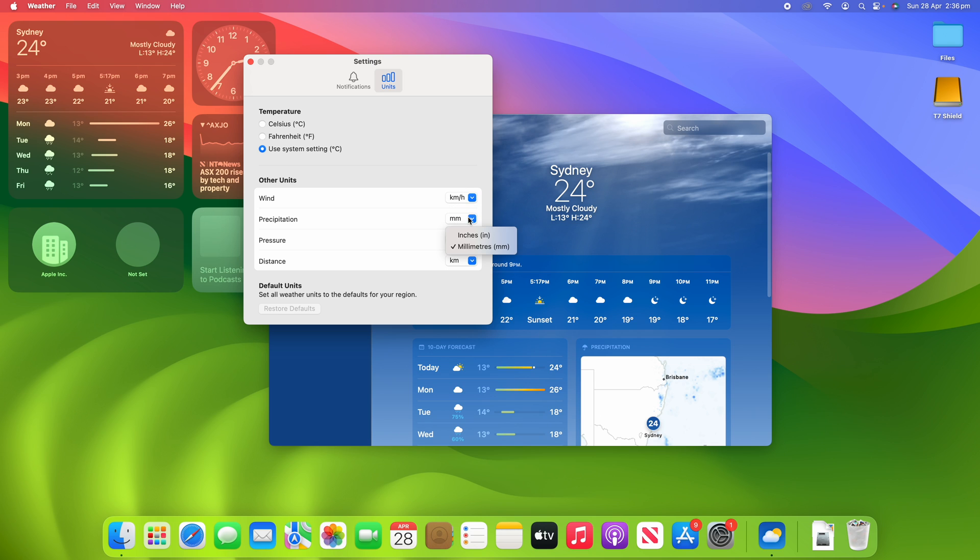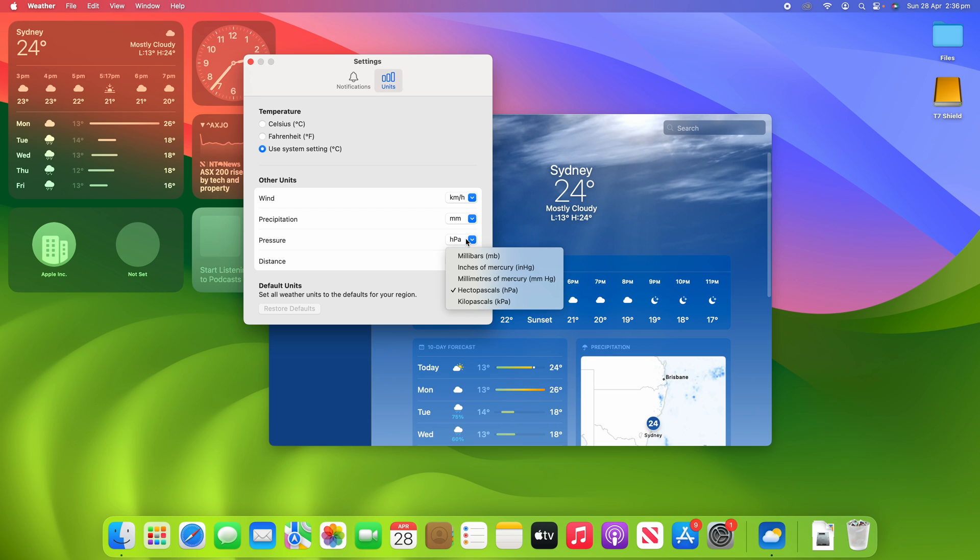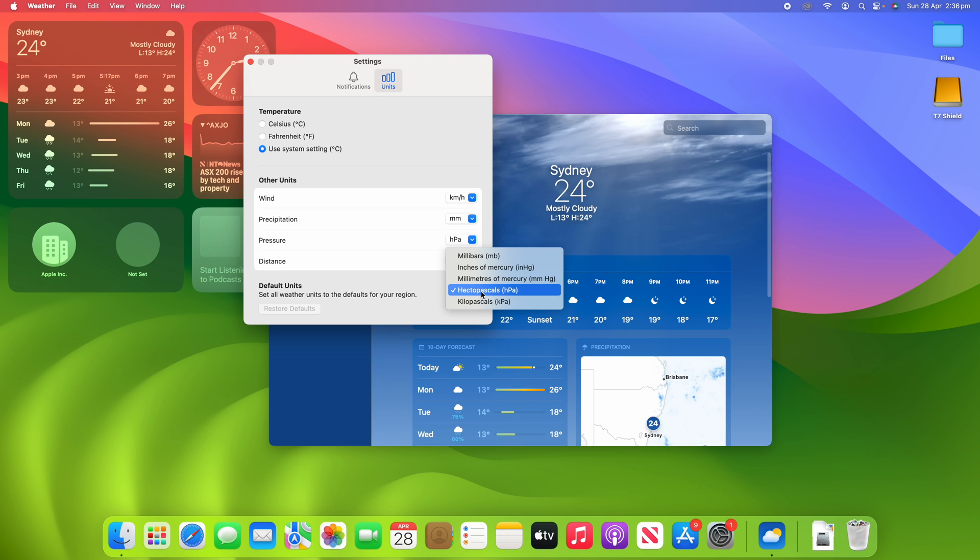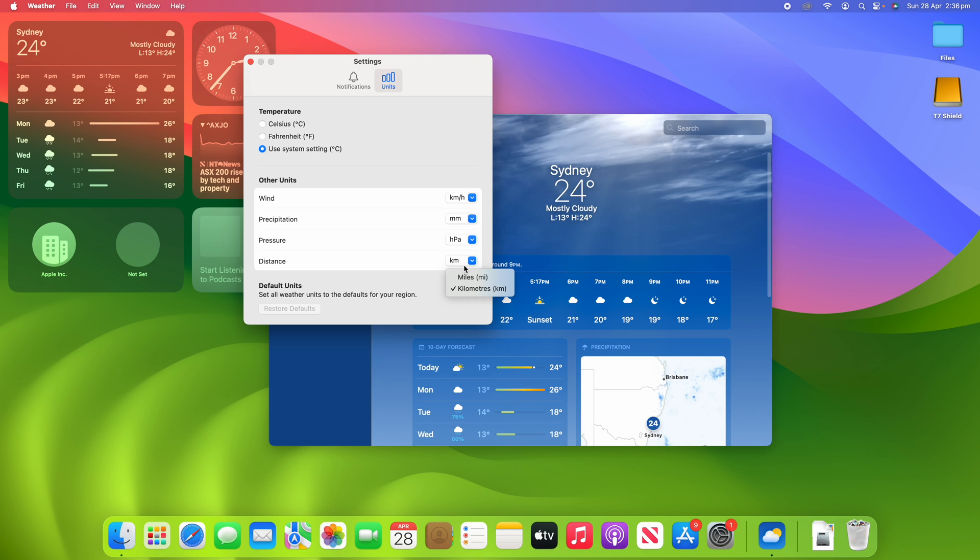For precipitation you can change it between inches and millimeters. For pressure you can change it between millibars, inches of mercury, millimeters of mercury, hectopascals, or kilopascals. And for distance you can change it between miles and kilometers.